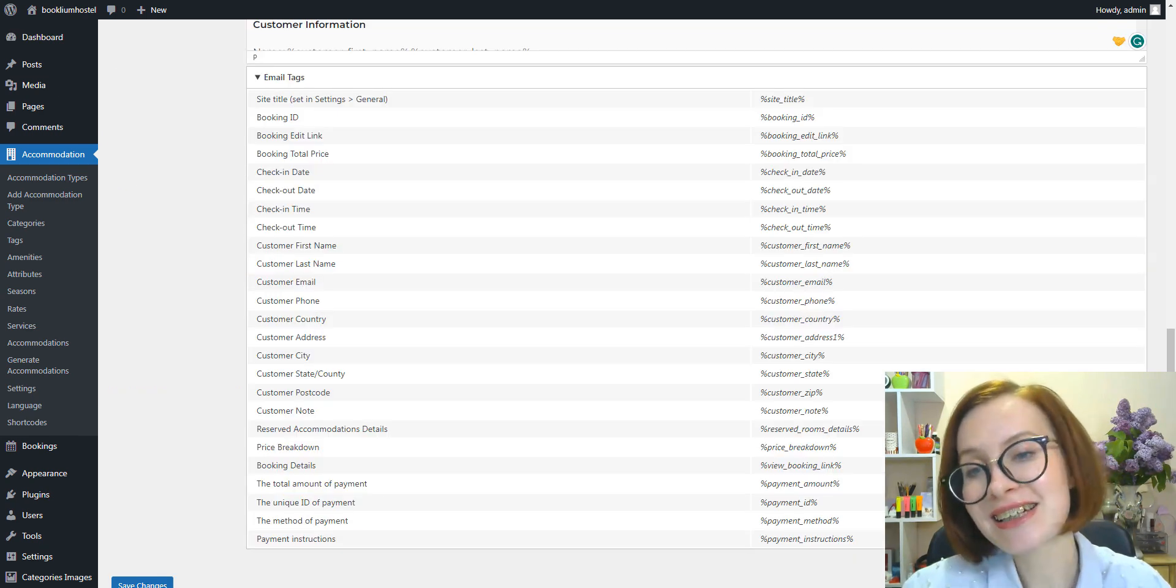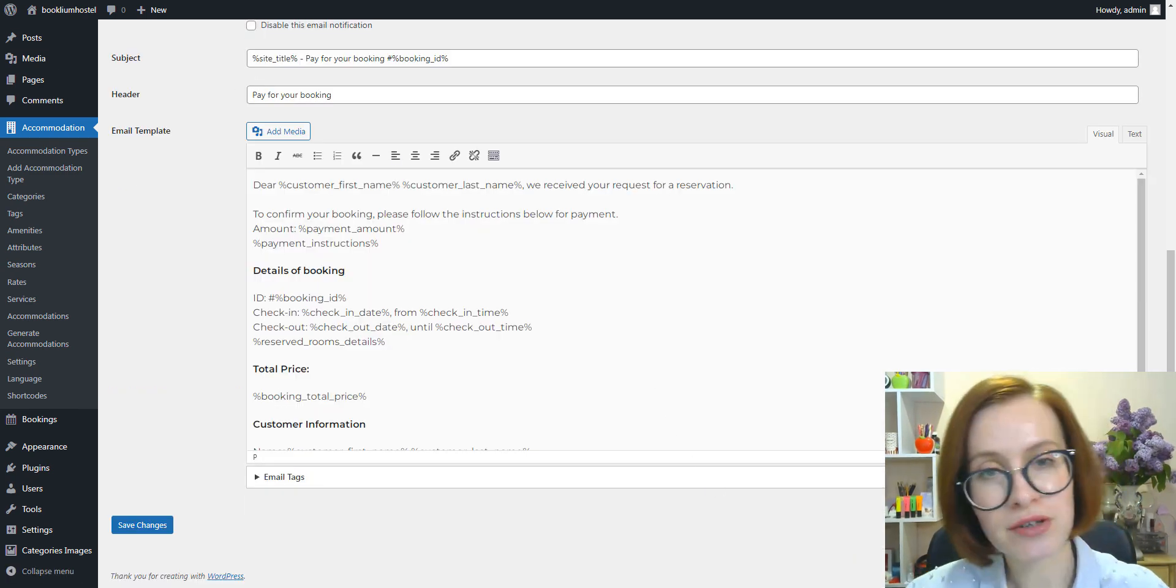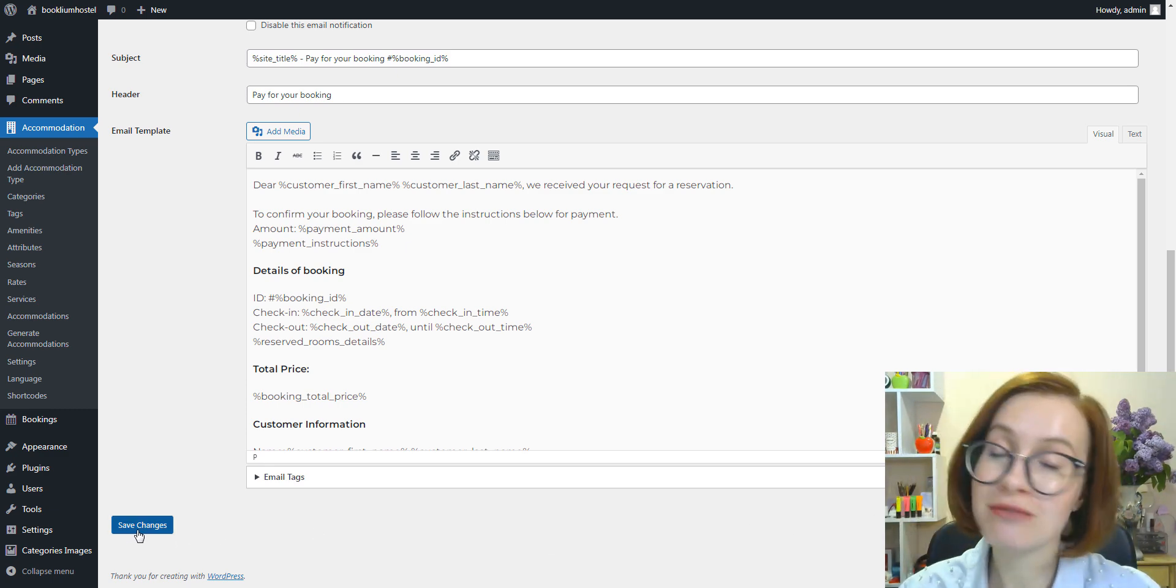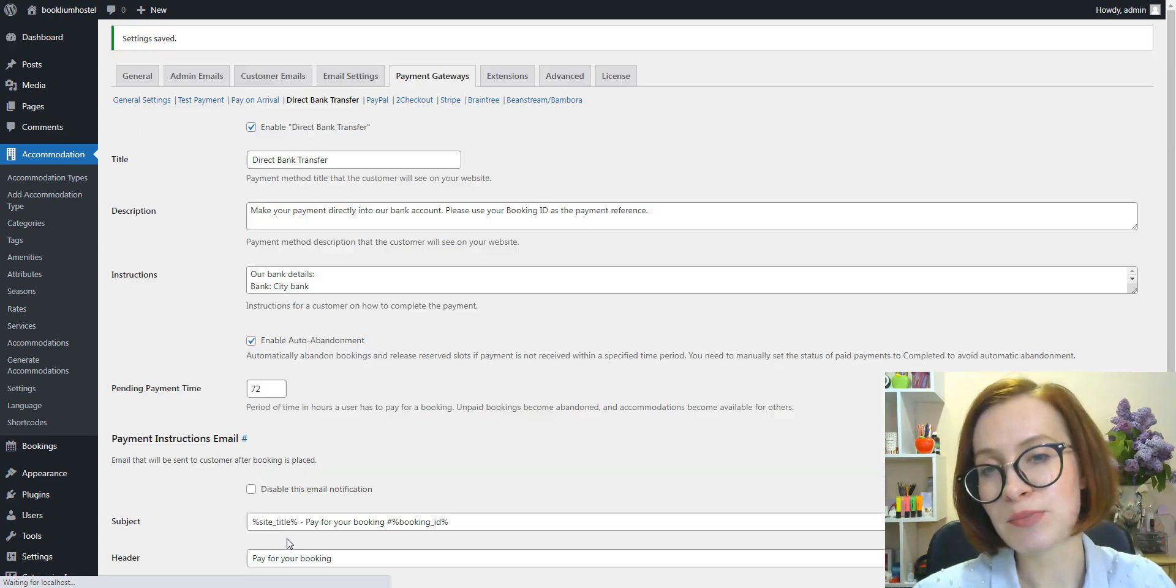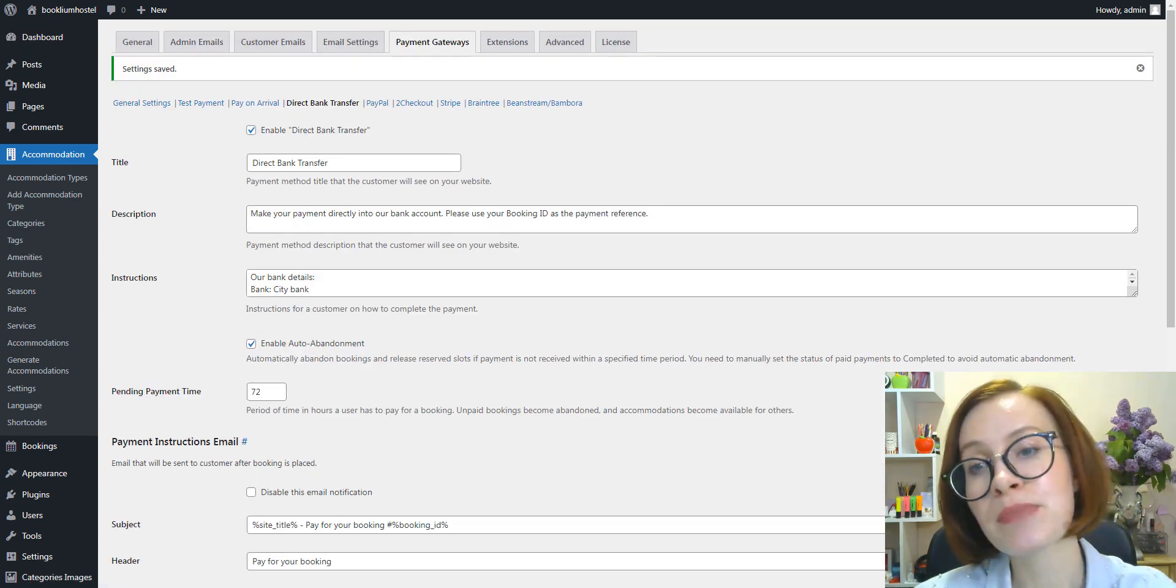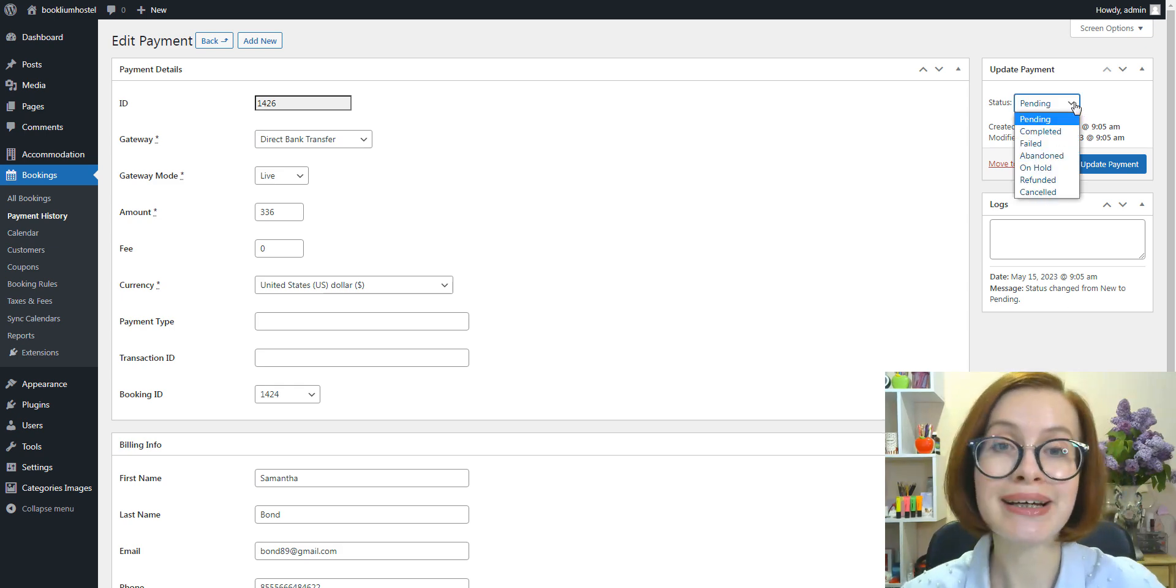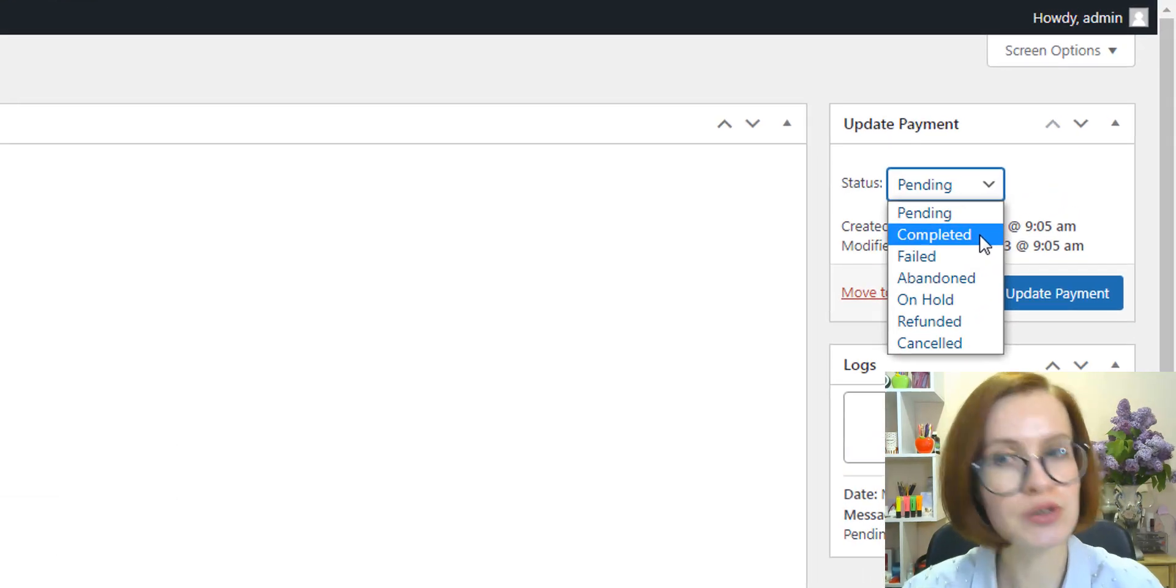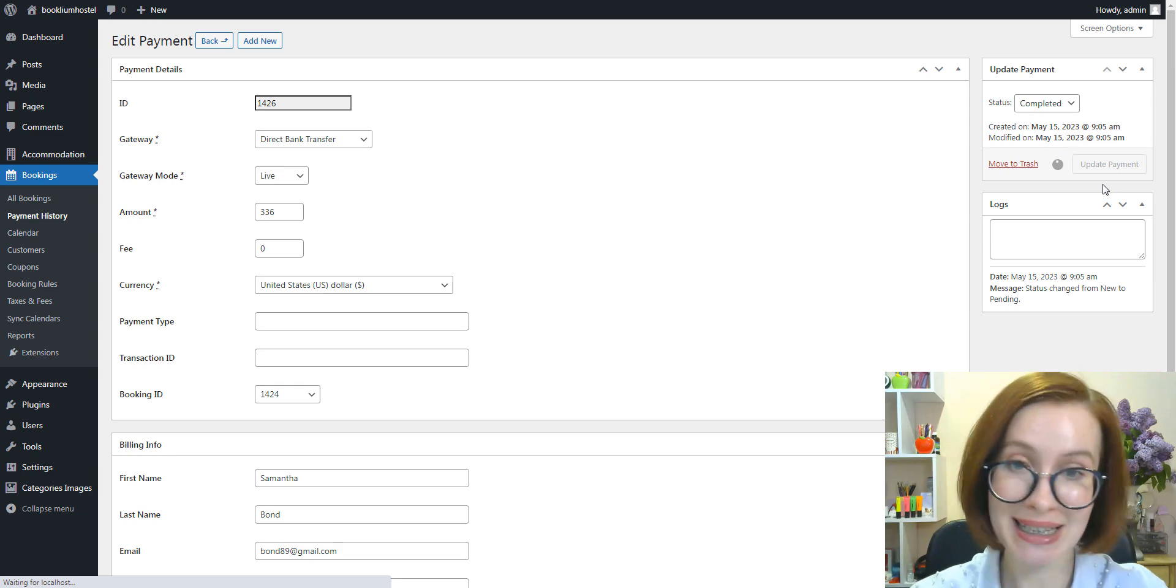Note the payment instructions tag uses the information from the payment instructions field in the direct bank transfer settings. You can send the payment instructions email no matter if you use the auto abandonment feature or not. Note: if a client pays for a booking during the set time frame, you must change the status of the payment to complete it by hand to avoid abandoning the booking automatically.